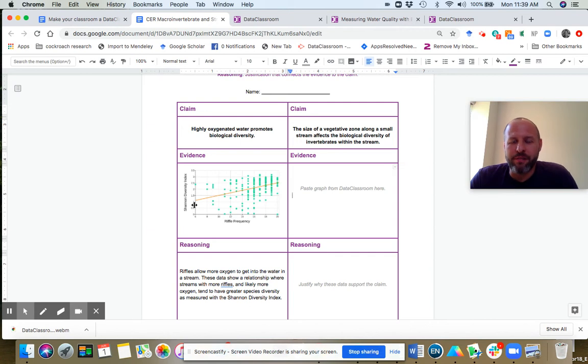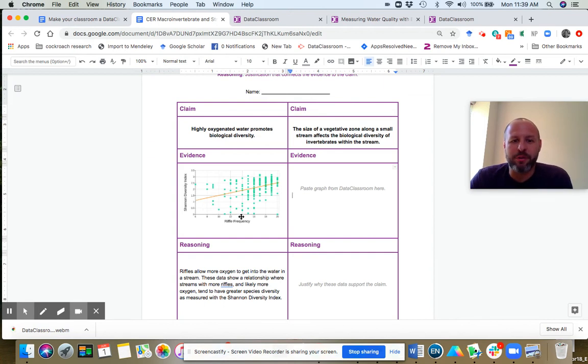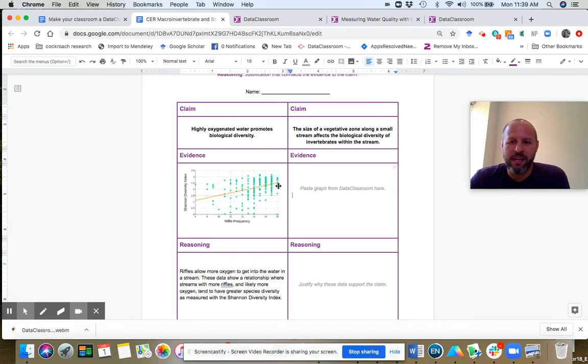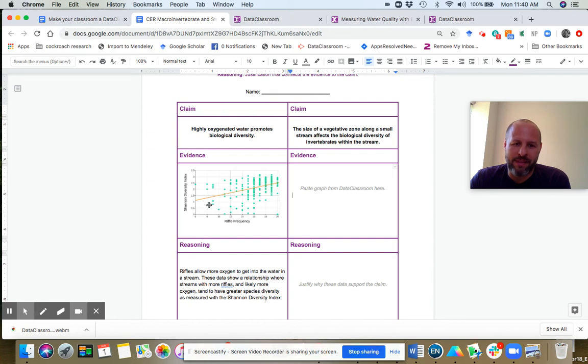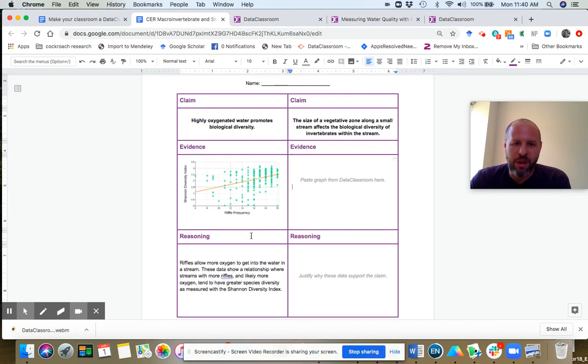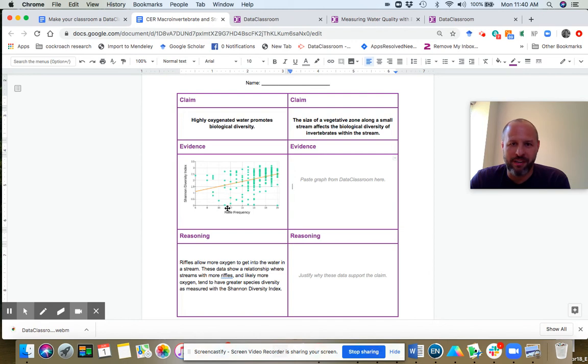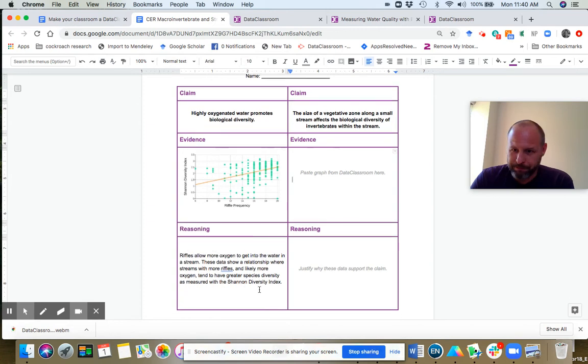The default here is to have the regression line on to help students spot the trend. And you can see riffle frequency is not a perfect predictor of diversity, but there is a trend where greater riffle frequency, you see an upward slope on this line, you see greater diversity as riffle frequency increases. So this is the evidence. I cut this plot out and placed it in here.